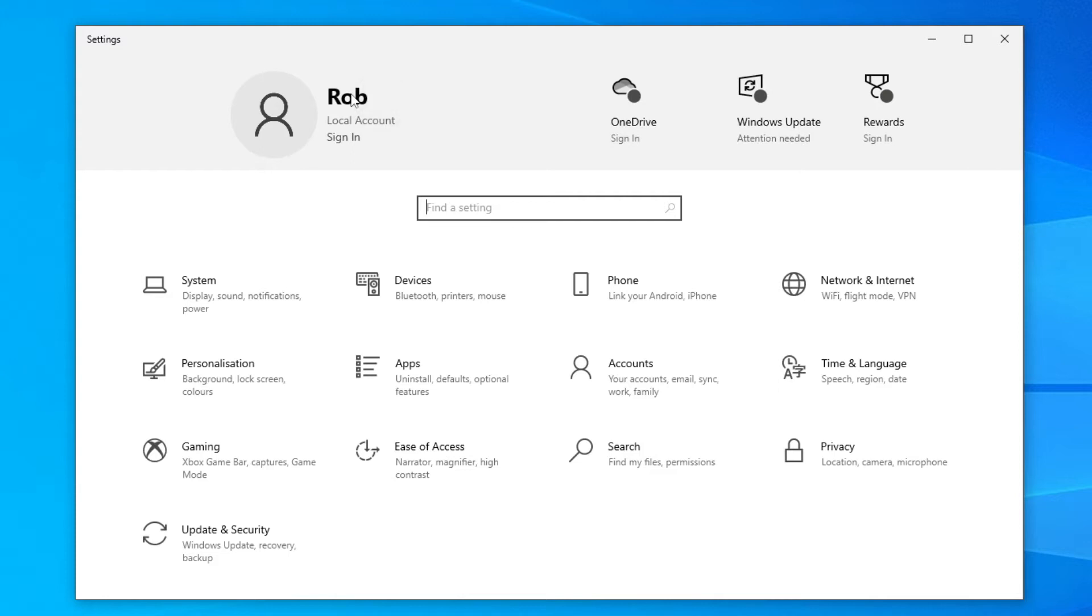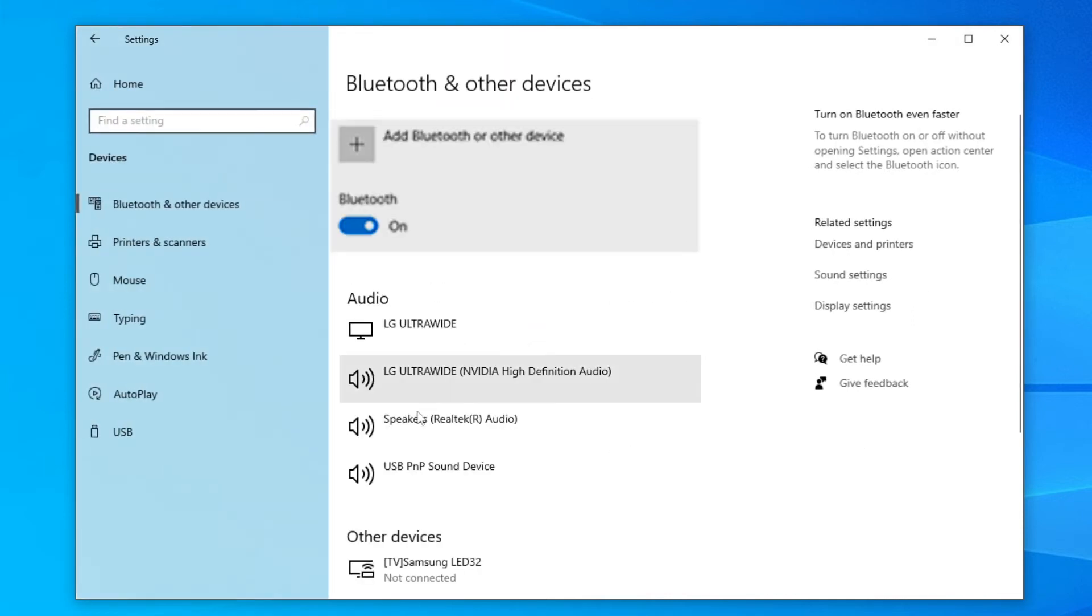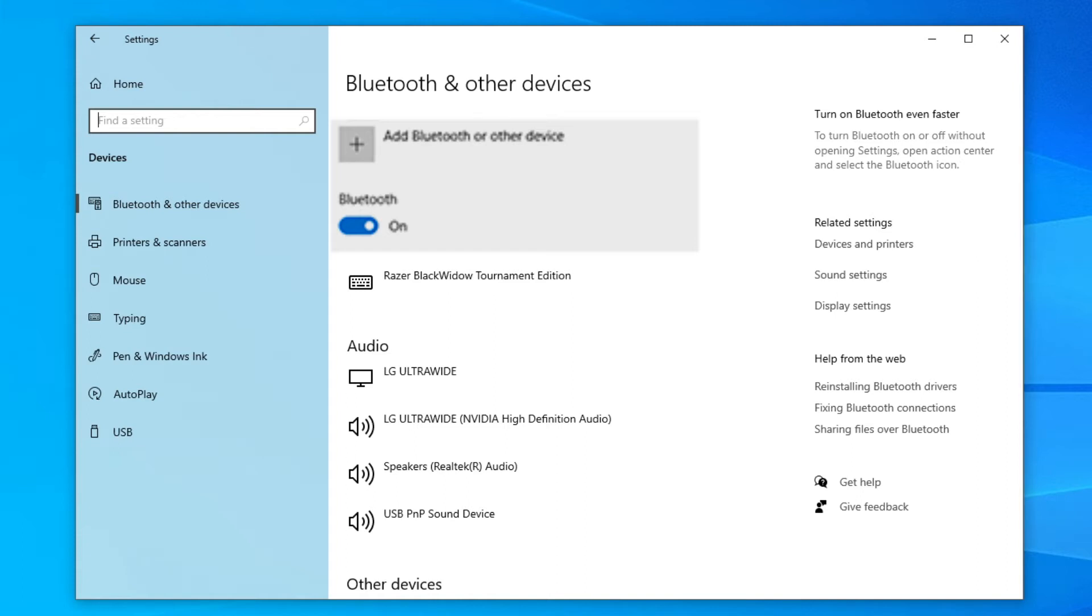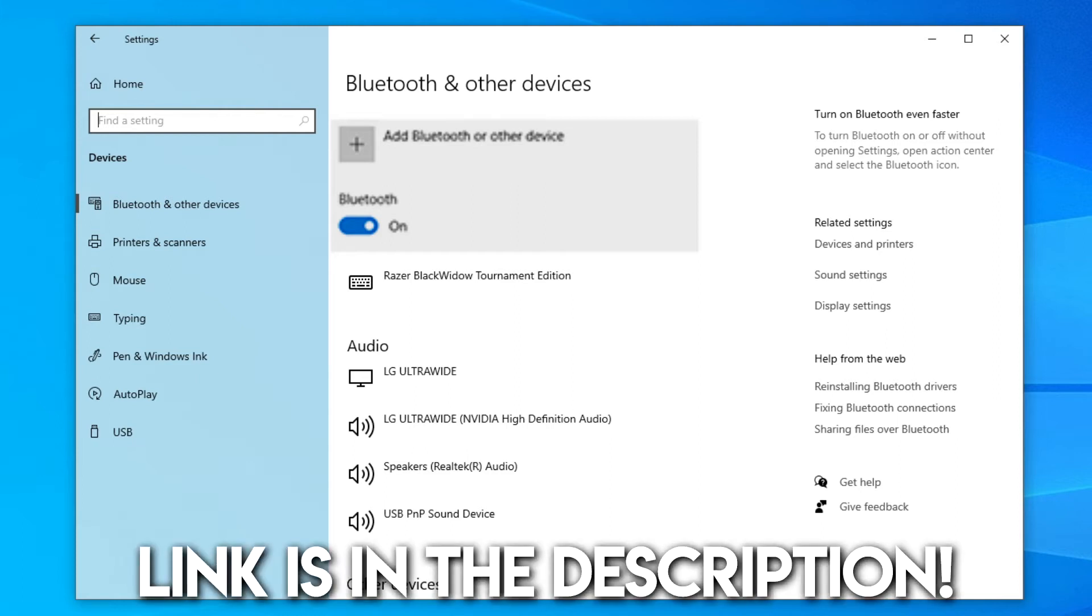Once you're here, click on 'Devices - Bluetooth, printers and mouse.' This will bring up a ton of information. You want to make sure your Bluetooth is switched on just like this. If you don't have this option to turn Bluetooth on, this means you need to get an external Bluetooth dongle for your computer. I'll put a link to one on Amazon down below. Once you've switched Bluetooth on, click 'Add Bluetooth or other device.'